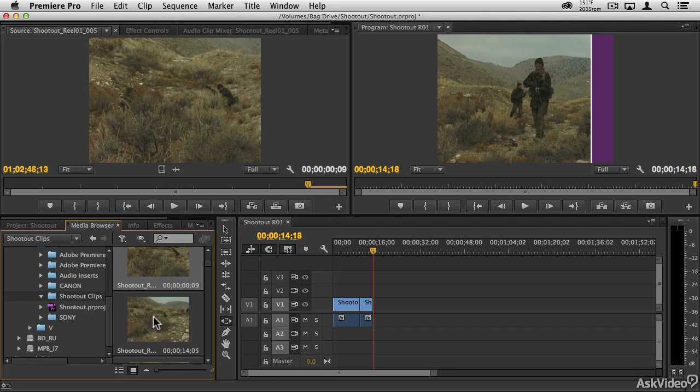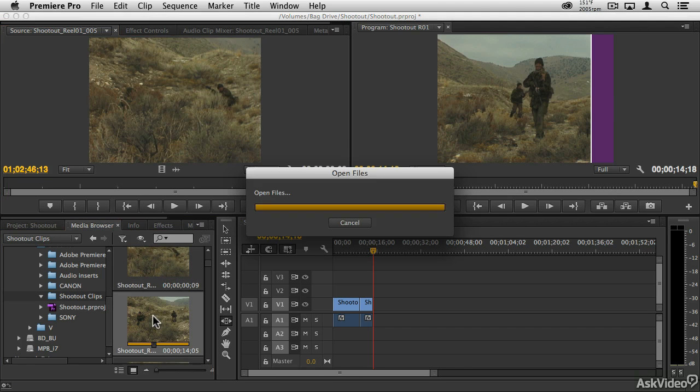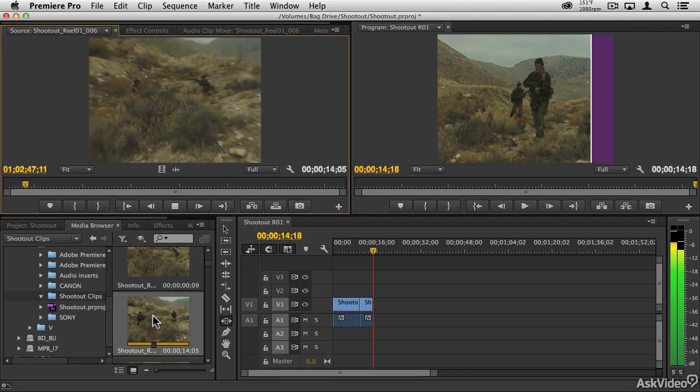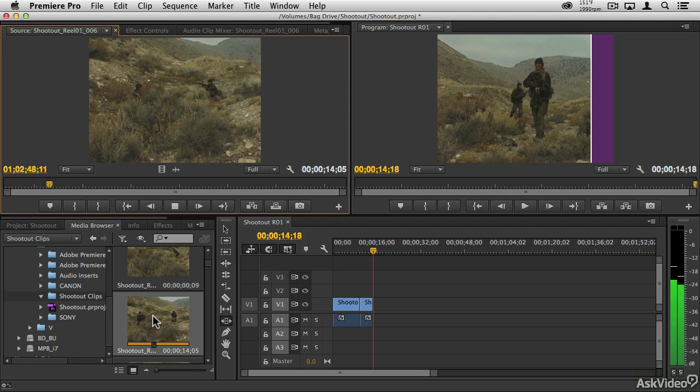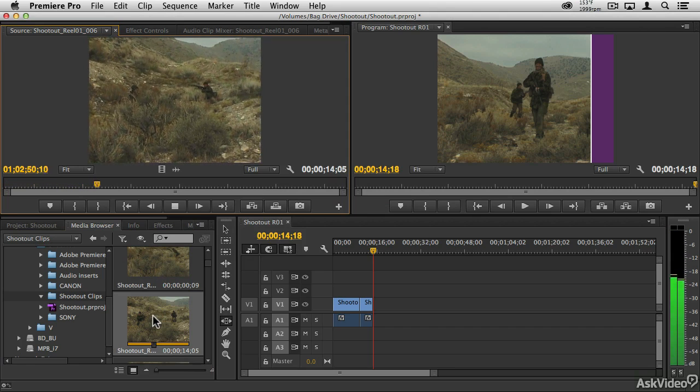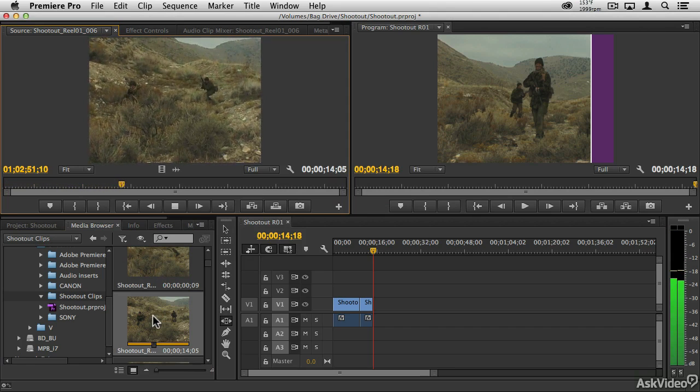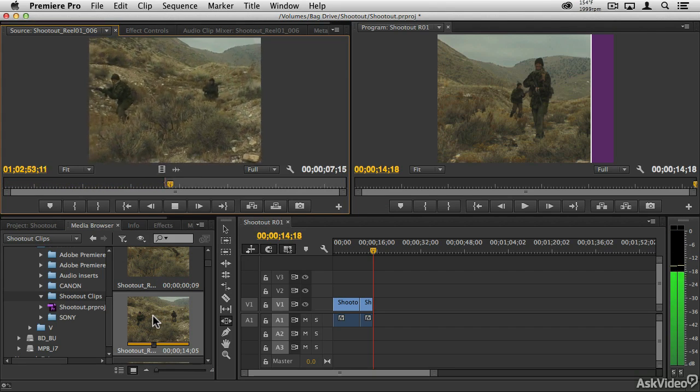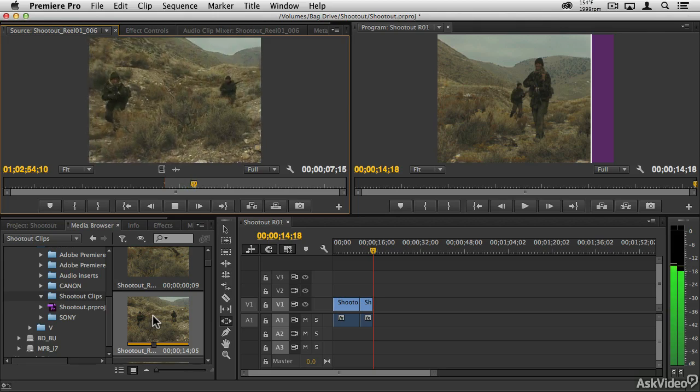Among video enthusiasts, major motion picture editors, and everyone in between, Premiere Pro has established itself as a world-class video editing program for both Macintosh and Windows platforms.